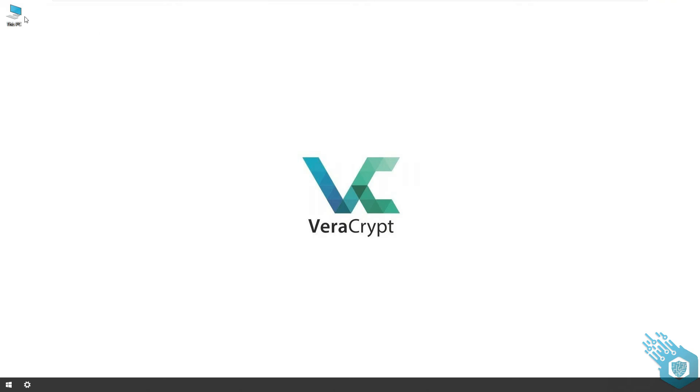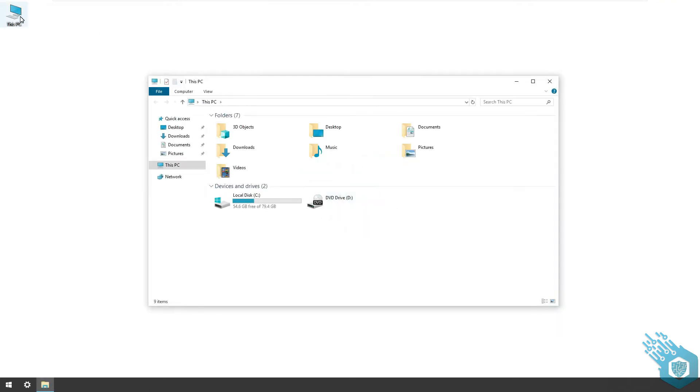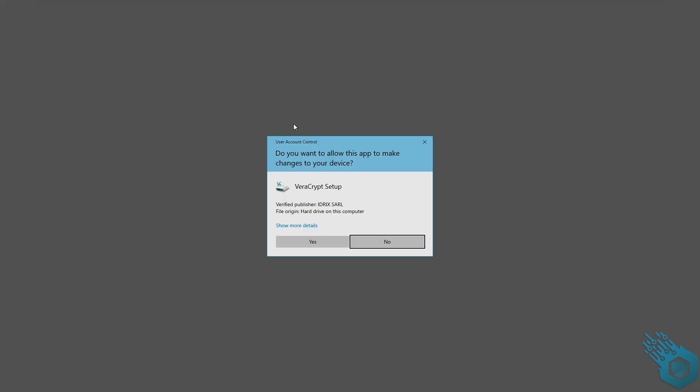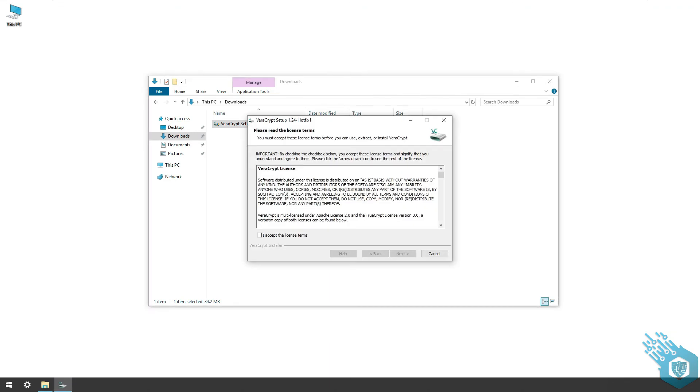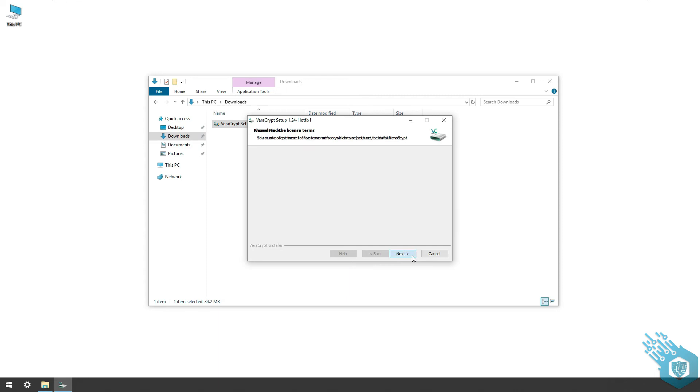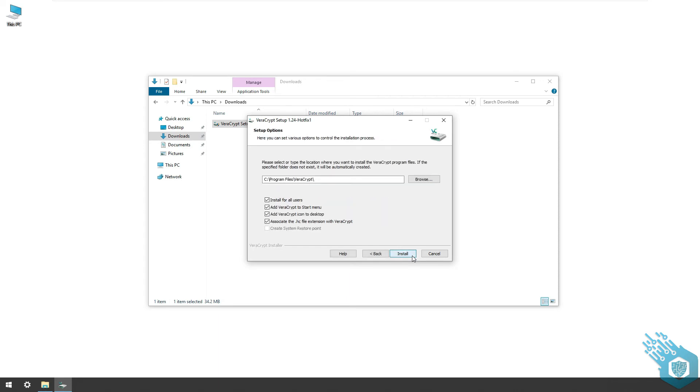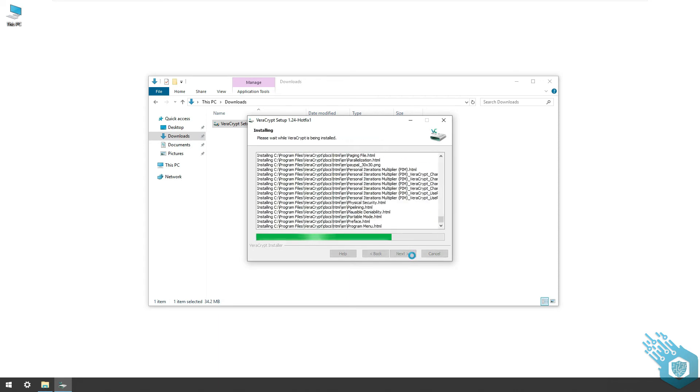Double-click on the file, give it admin rights, choose English, accept the terms, install, and hit next.